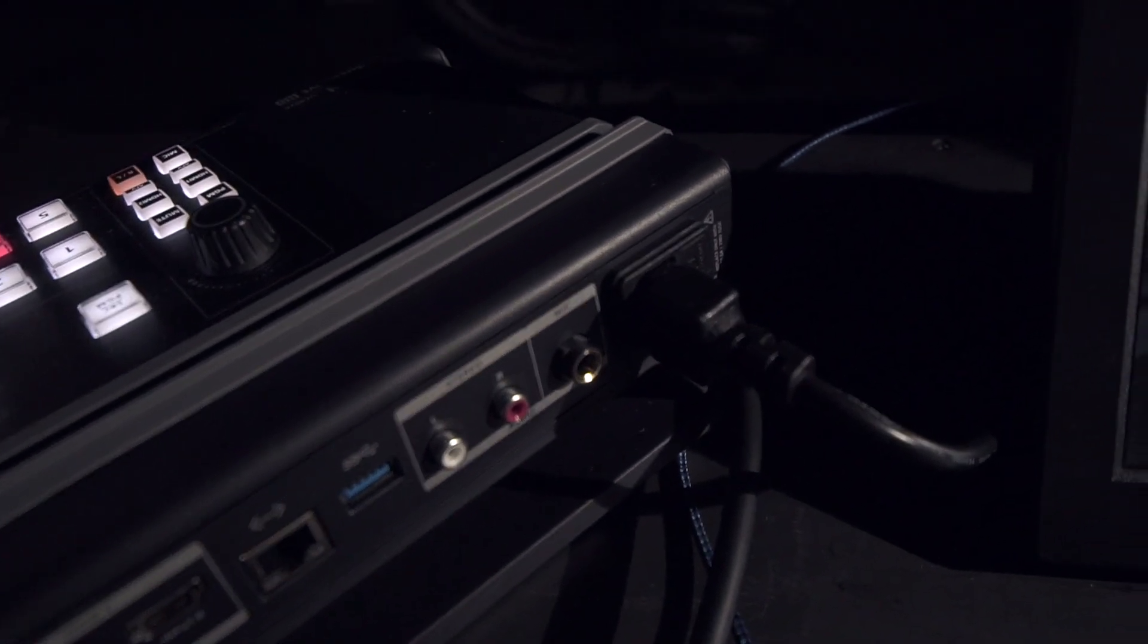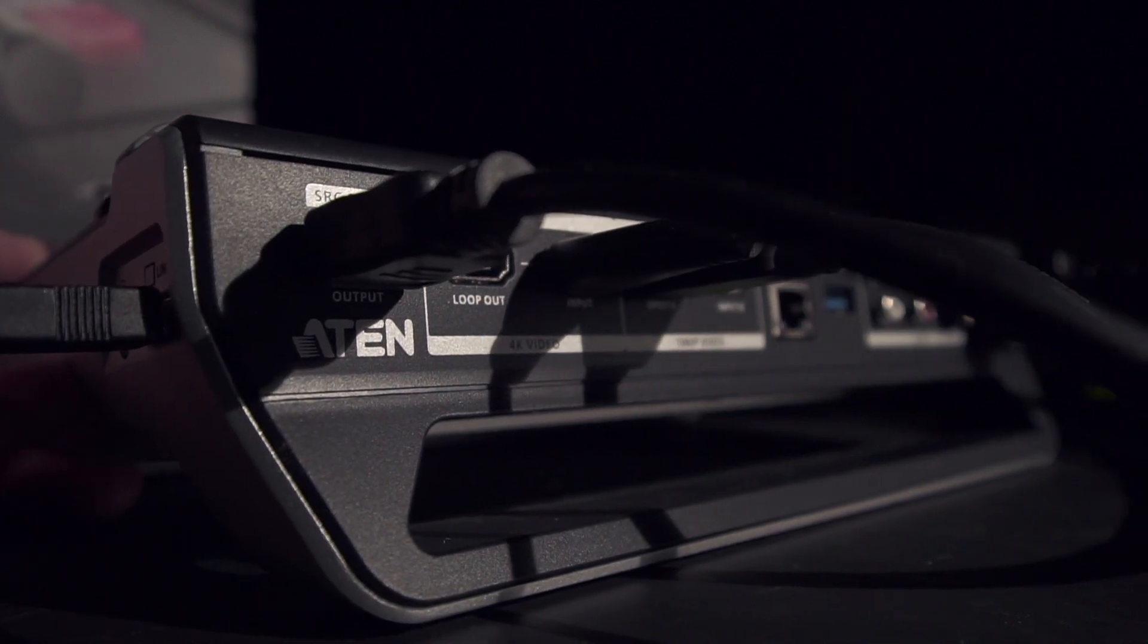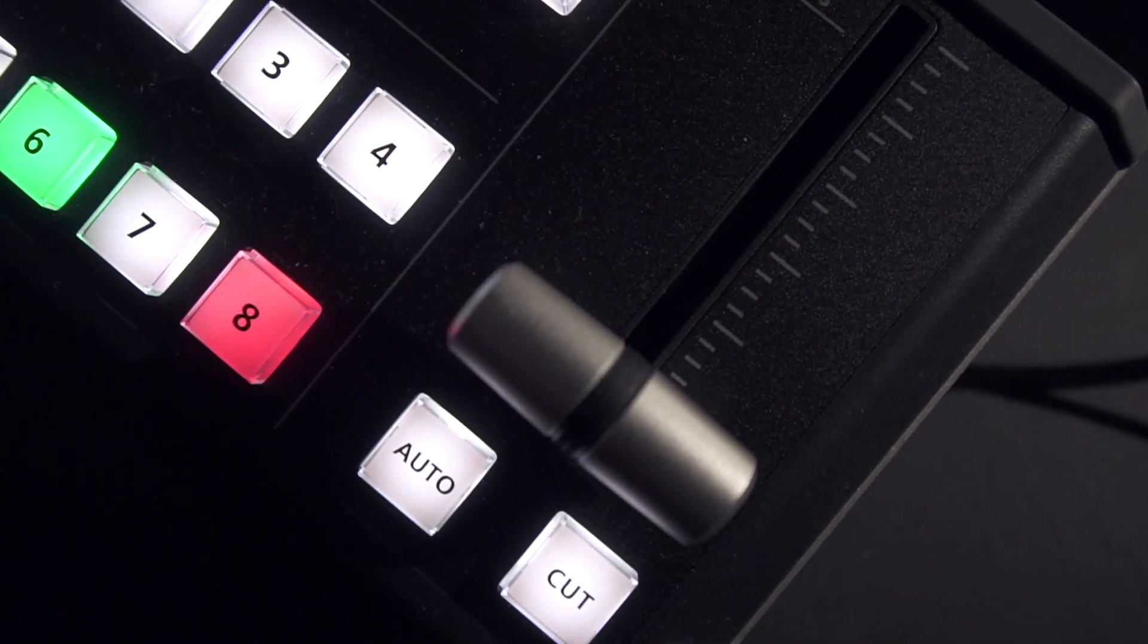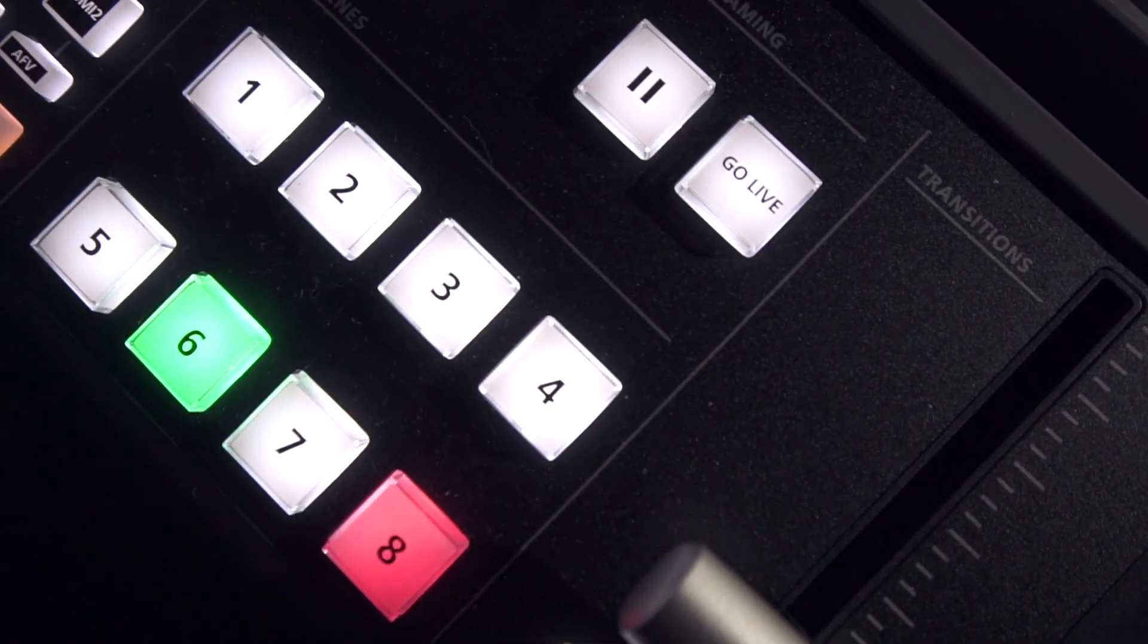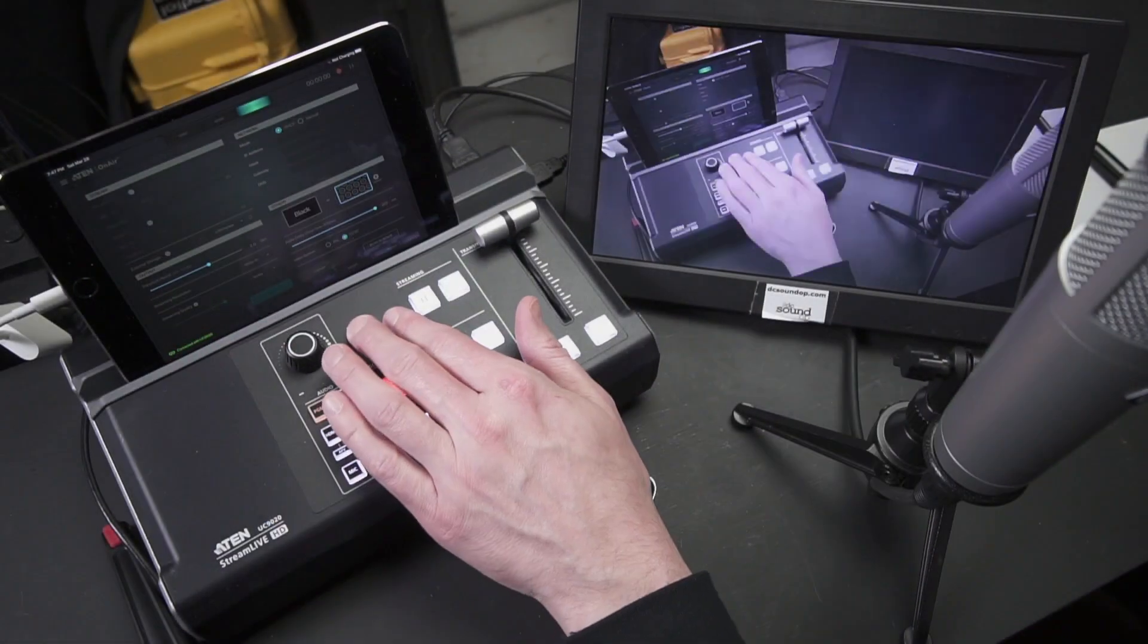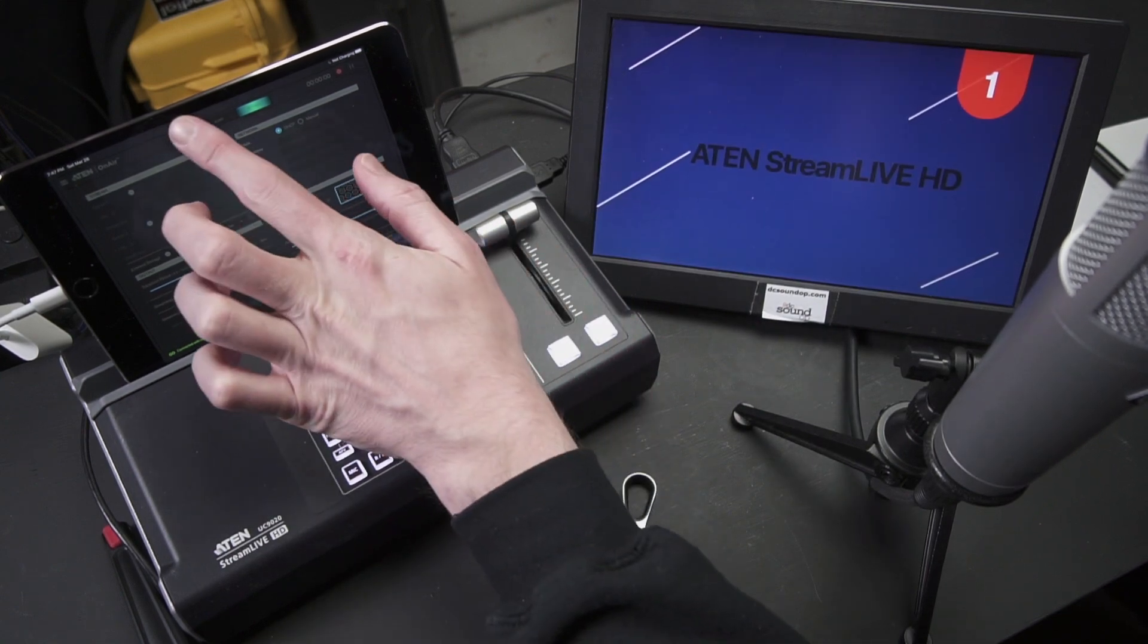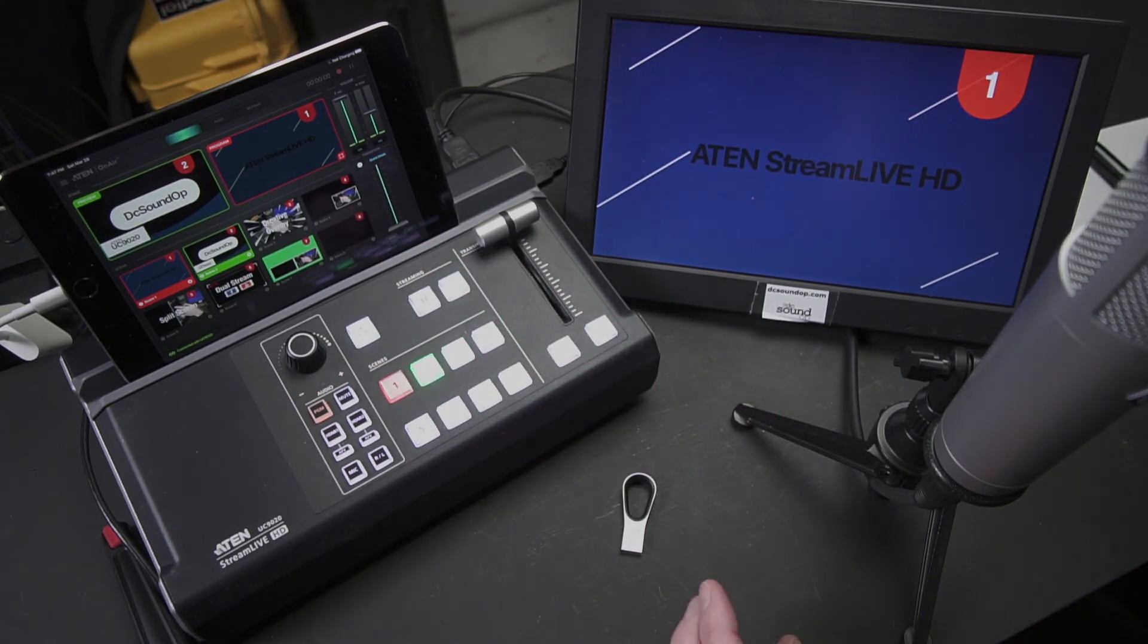Outputs include a source program output that's capable of outputting clean 1080p at 60 frames a second with audio over HDMI. This output can toggle between sources and the program using the dedicated hardware button or via the app. All of the hardware controls on this unit are available via the app for remote control.